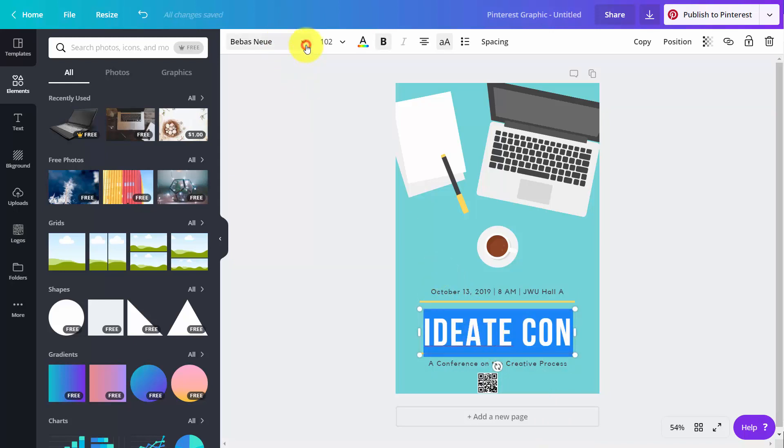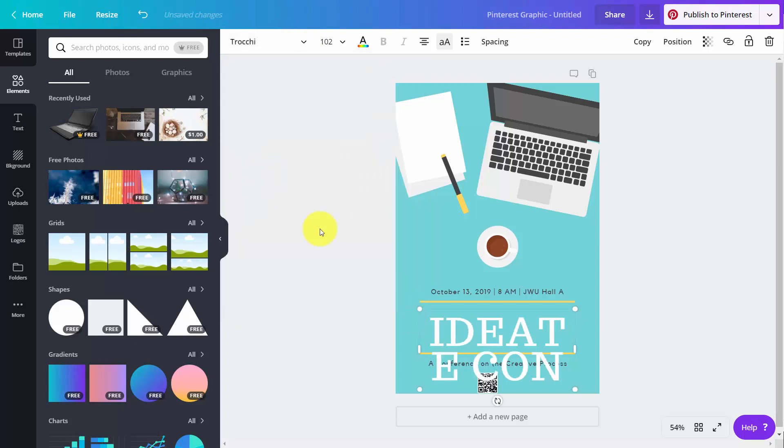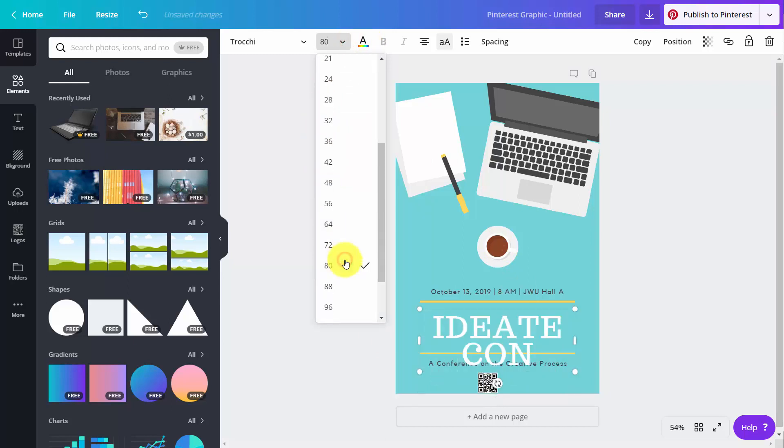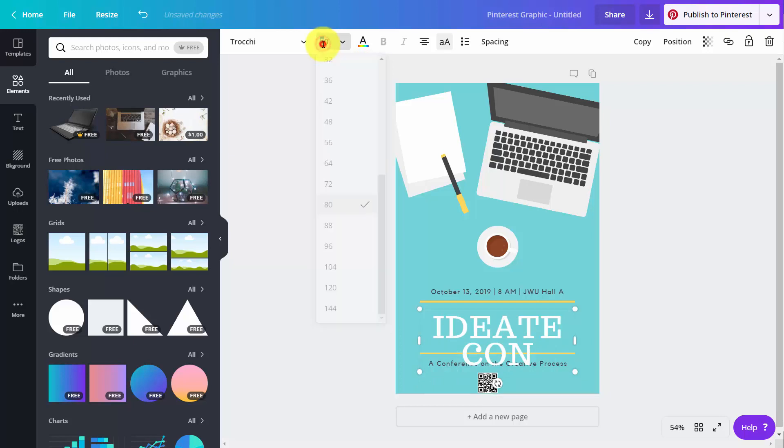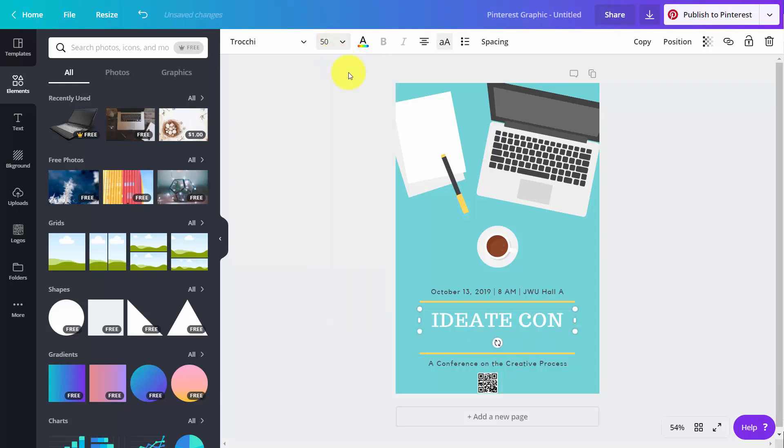And we can change the font to one of our uploaded fonts. And that means then that we can size it down so that we have it where we want it.